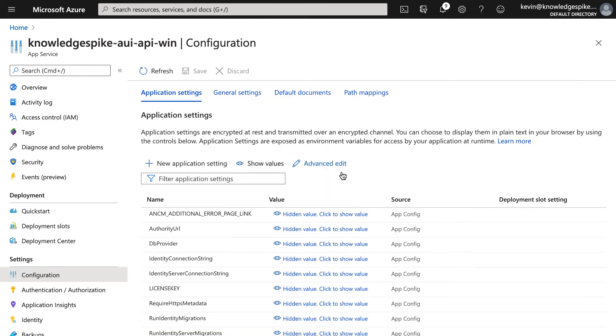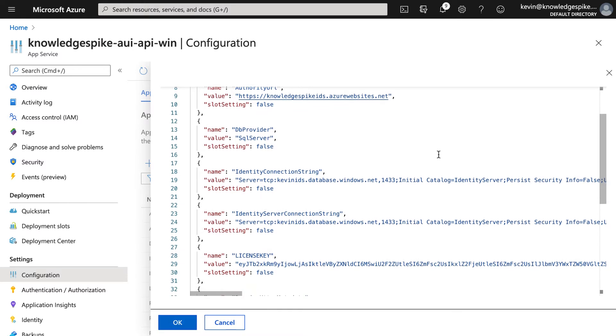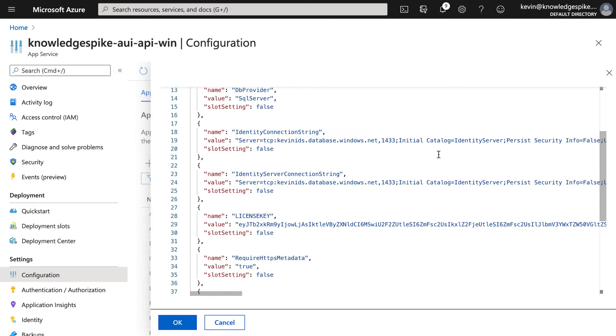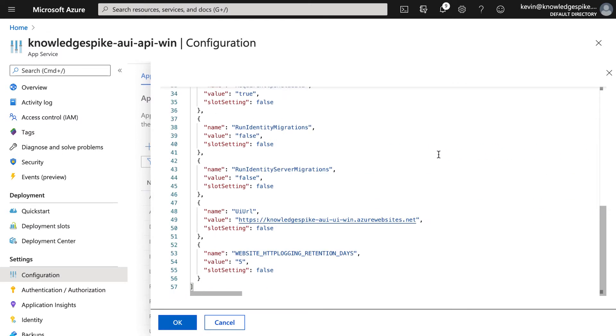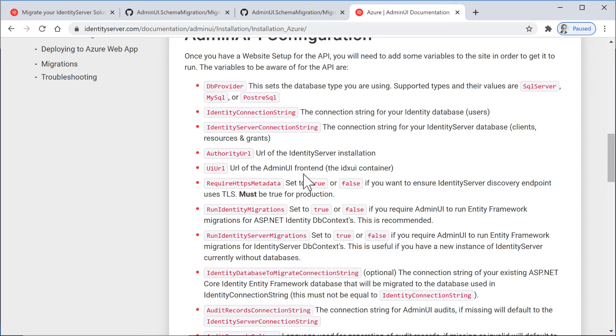And if I click on Advanced Edit here, we'll get a better view of what these values are. So we have the authority URL, which is the URL of my IdentityServer instance. We have the DB provider. We have a couple of connection strings. We have some values around running migrations. We have the URL of the UI part of IdentityServer, which will be the URL of the app service on Azure. And notice we also have the license key, which you can obtain from RockSolid knowledge. Now, if you go through this walkthrough on the IdentityServer.com site, it doesn't mention the license key, but if you don't put that value in, then the API won't work.